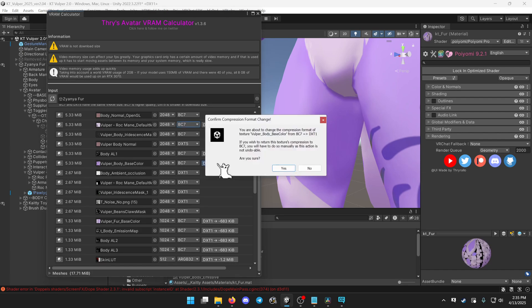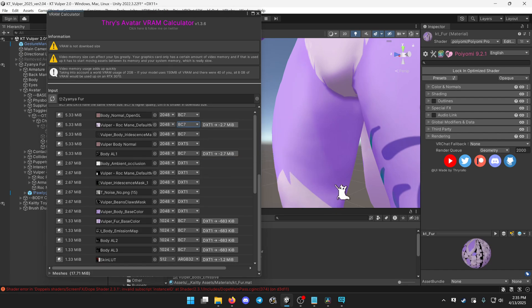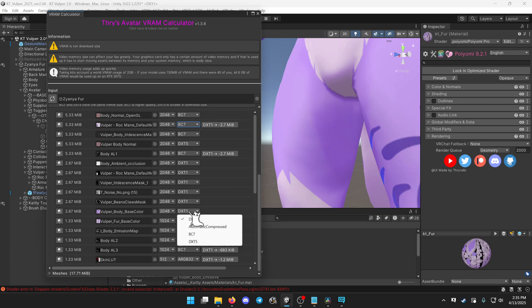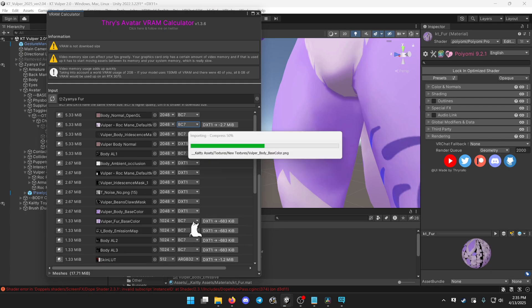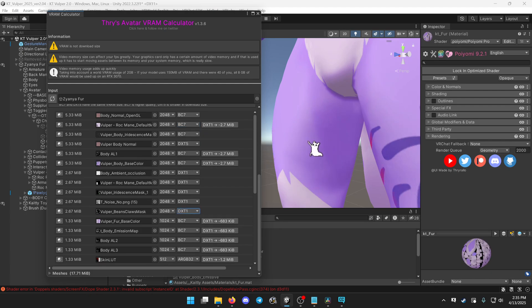But if you want to undo that, it's easy to experiment and just set it back to BC7. And that's back to the way it was.